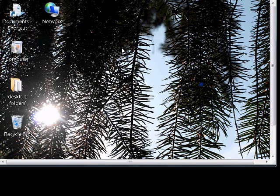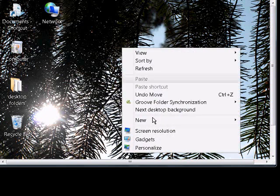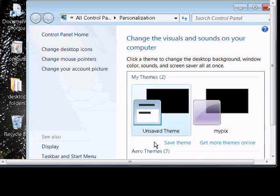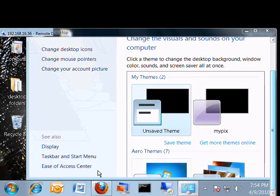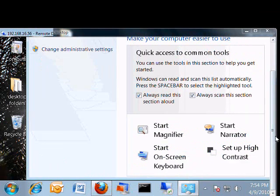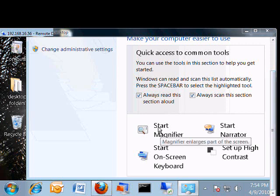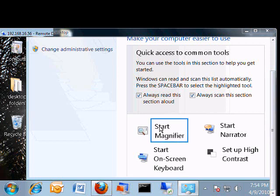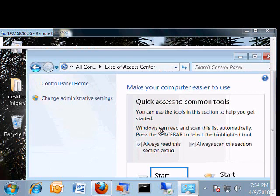In Windows 7, if you'd like to start the magnifier, just go ahead and right-click anywhere on the screen and choose Personalize, and click on Ease of Access Center. From here, we can click Start Magnifier.